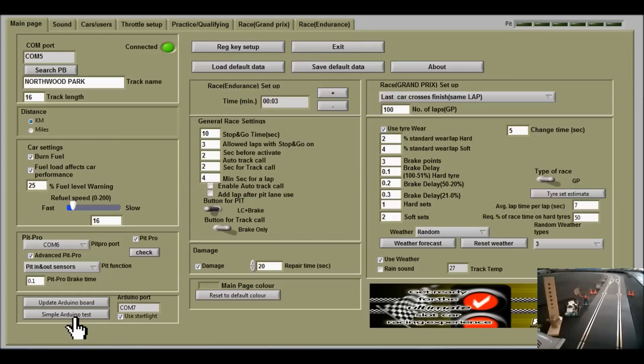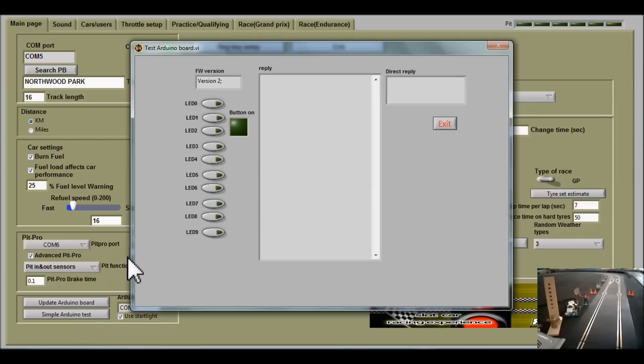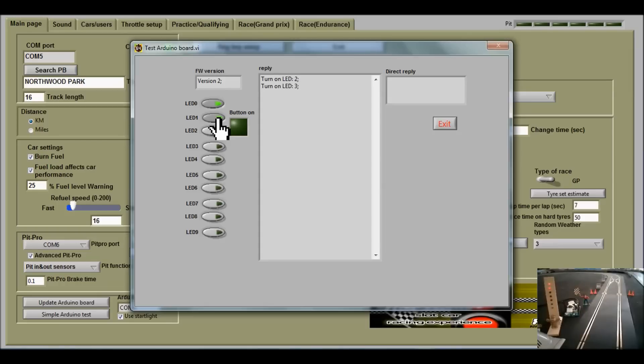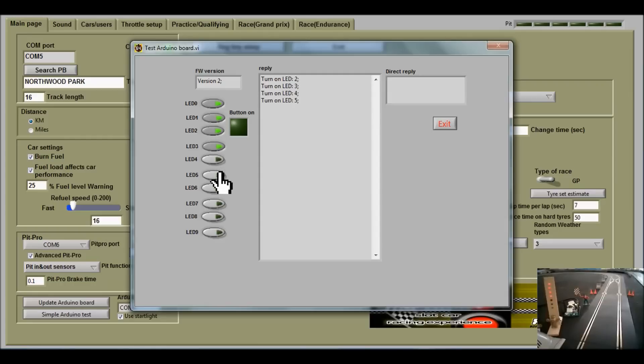Now I want to check the lights, so I'll go to the simple Arduino test. Click on the button and the first light lights up. Second one, third one, fourth one, fifth red. The green is working.